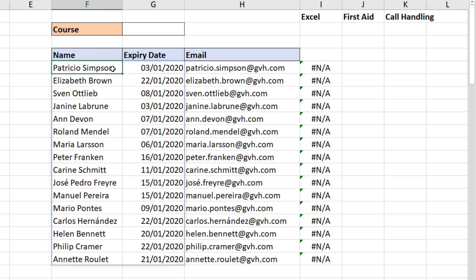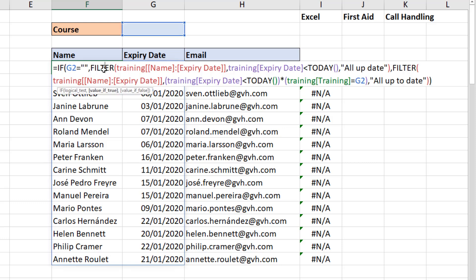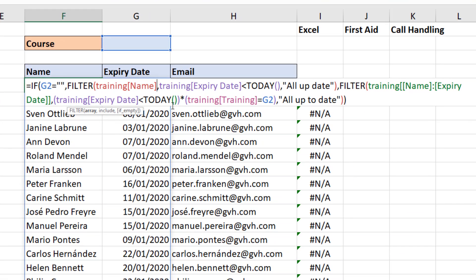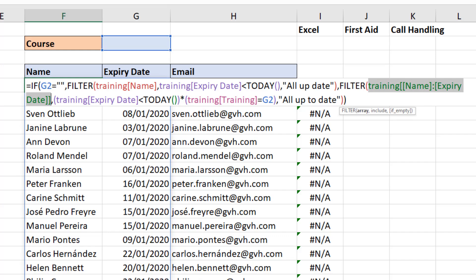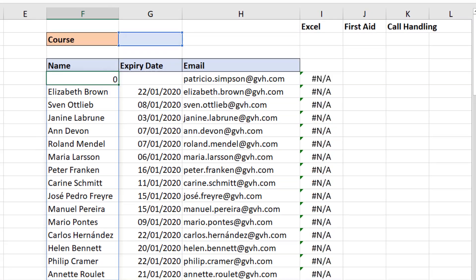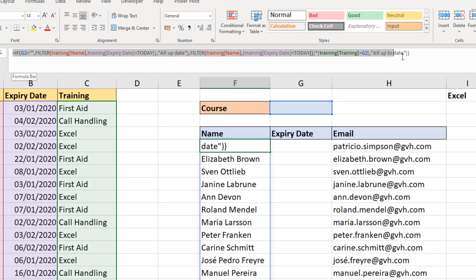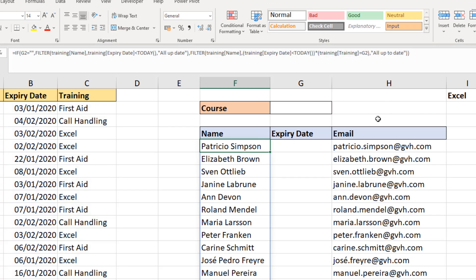In the original FILTER function I've got it returning two columns, which is amazing — it could have returned 20 columns, no problem — but I'm going to revisit it. Instead of returning both columns, I'm going to ask it to only return the Name column. I'll change that to Name, then find the other FILTER function and change that one to Name as well. When I press Enter, I have an array that only returns the name.